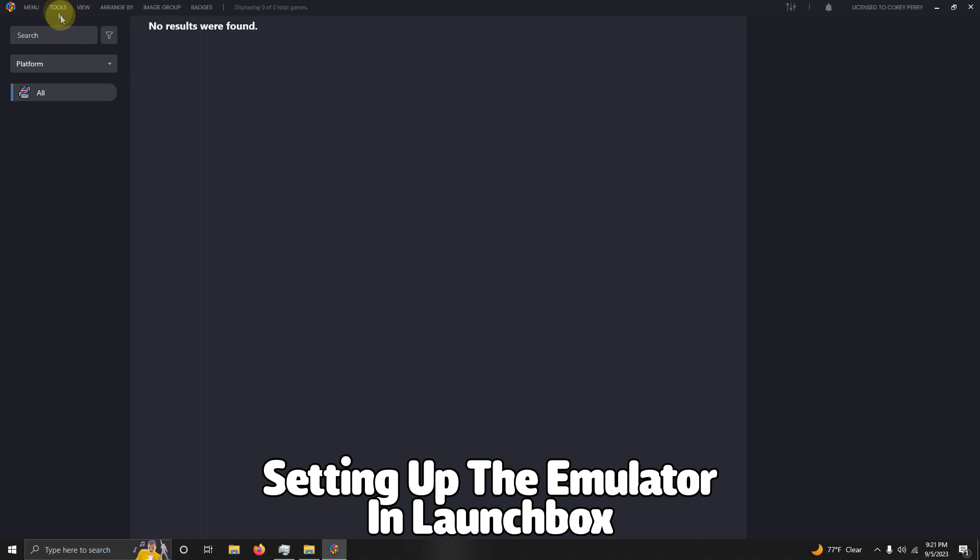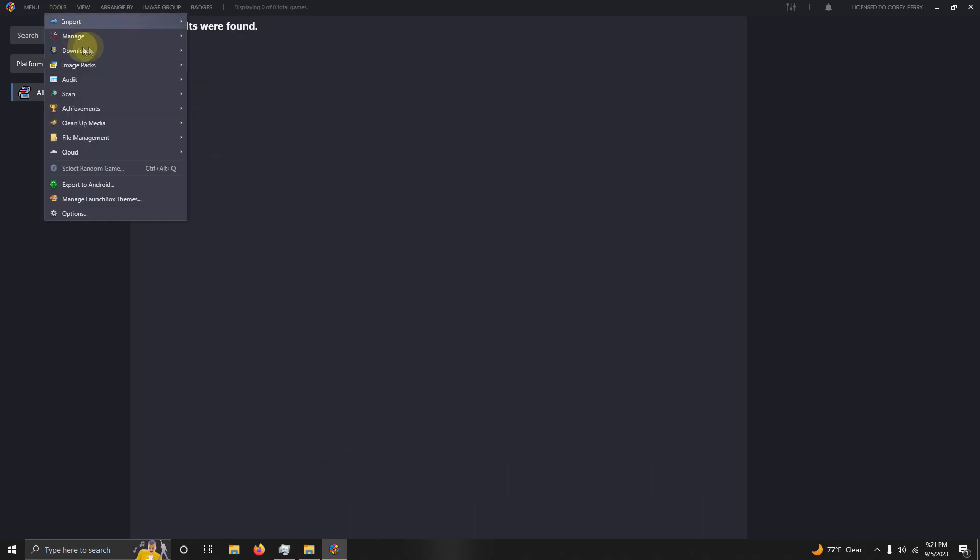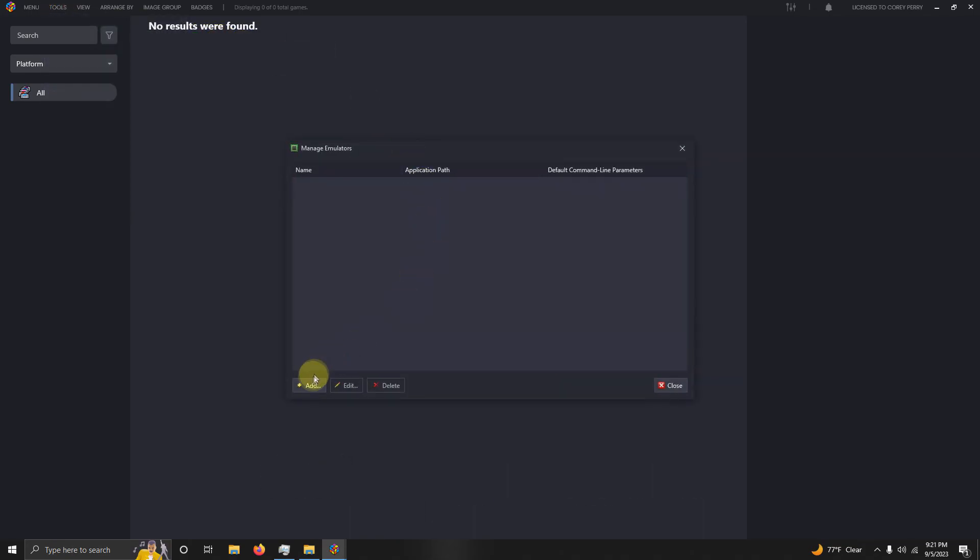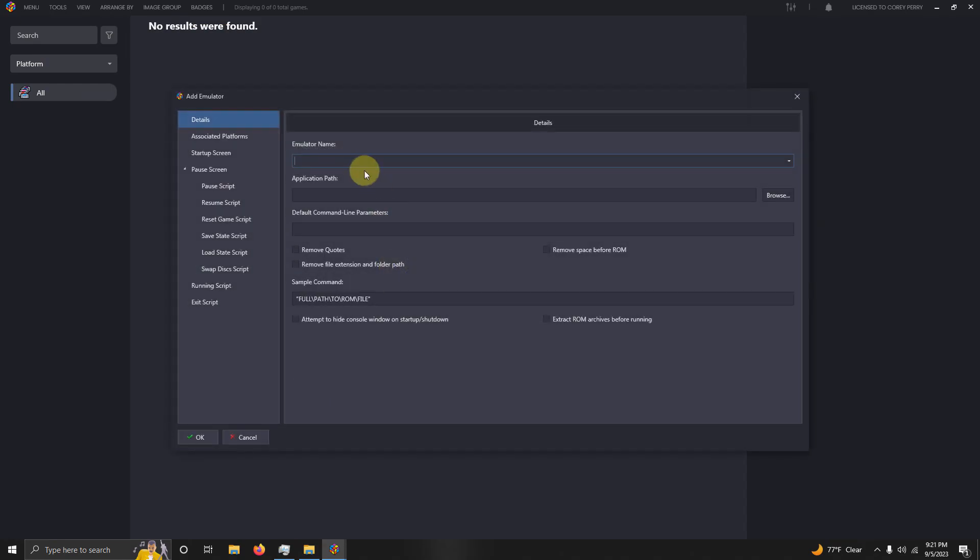Okay, now that we're here in LaunchBox, we're going to go up here to the top left corner. We're going to click Tools, Manage Emulators. I'm going to click Add. The name of my emulator is ProSystem 1.3.